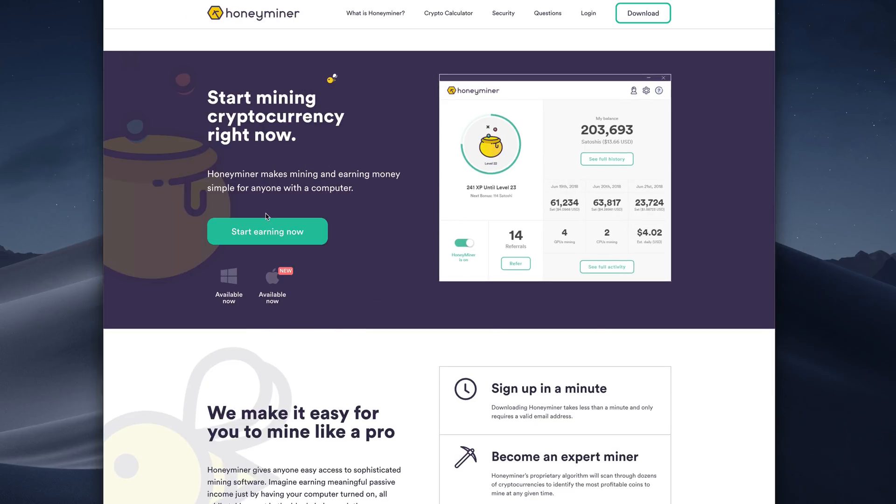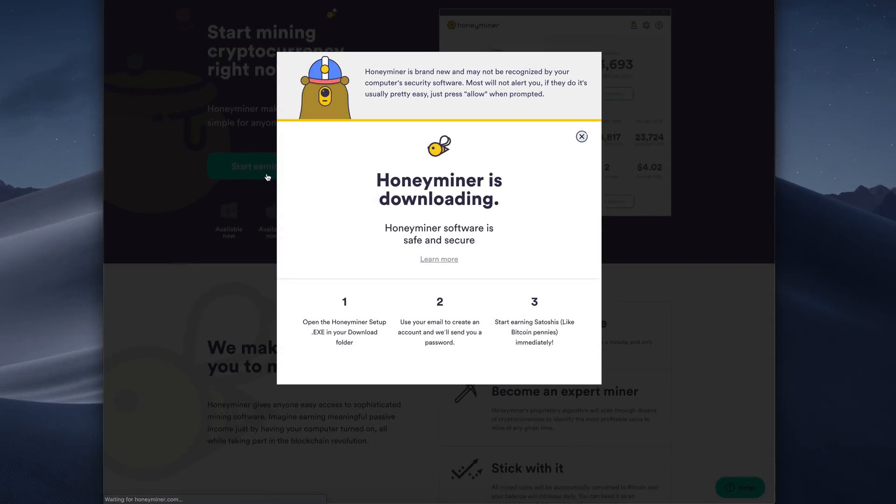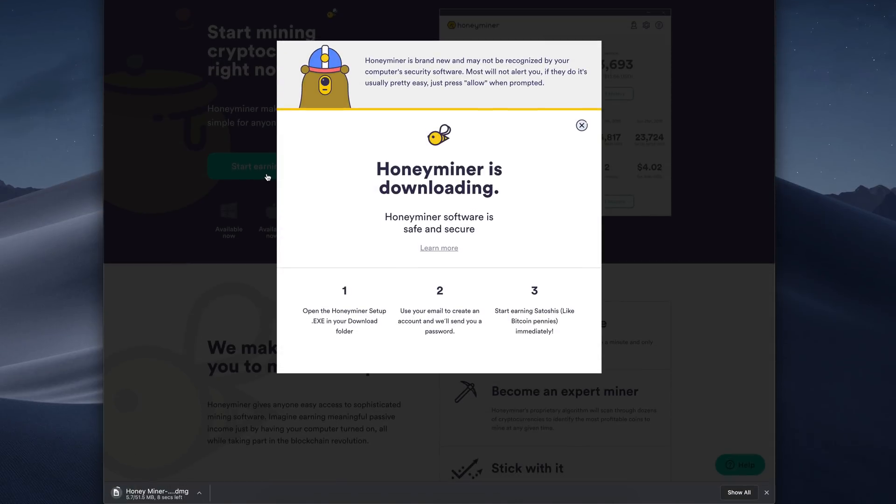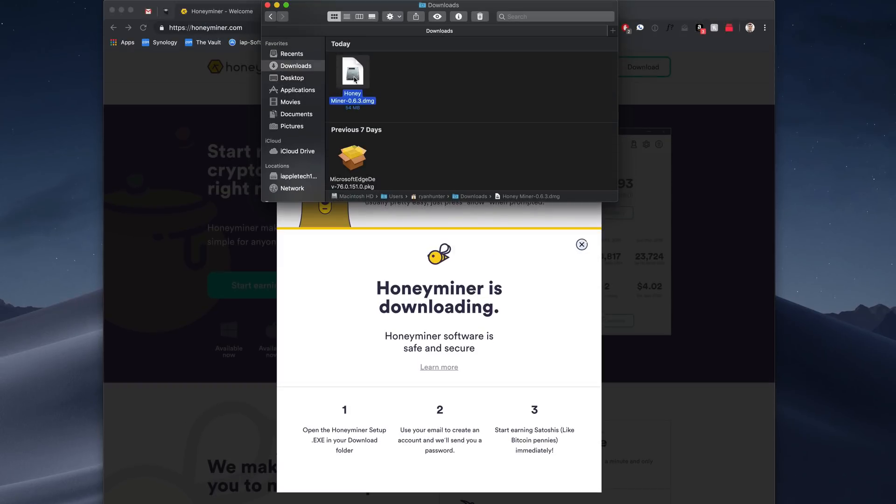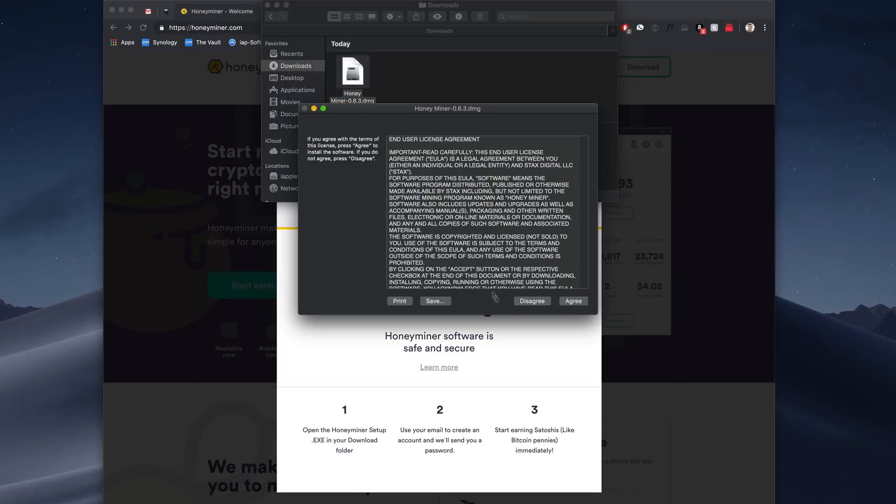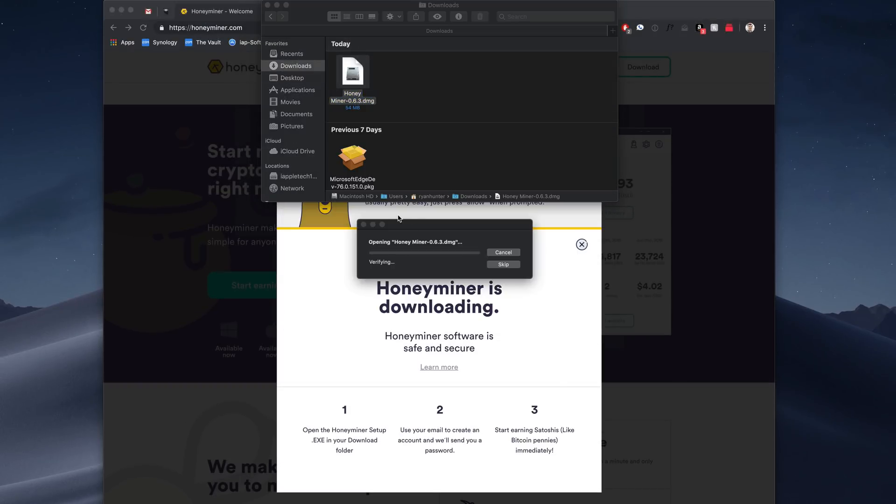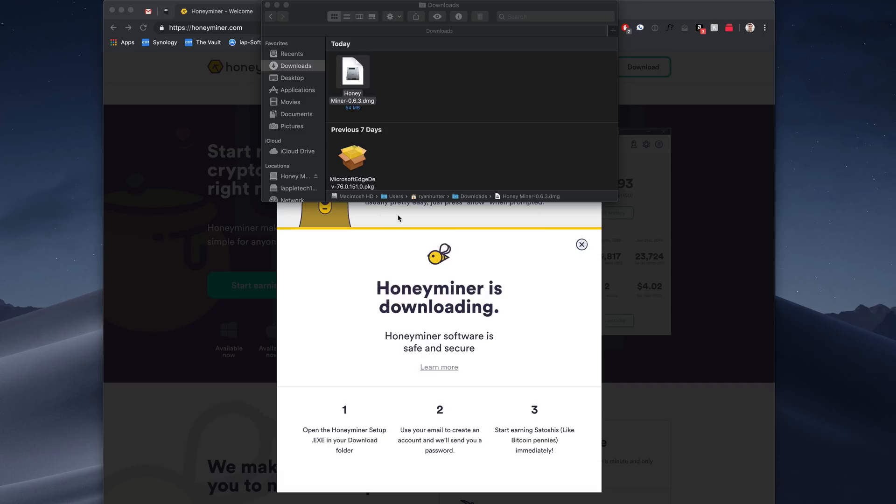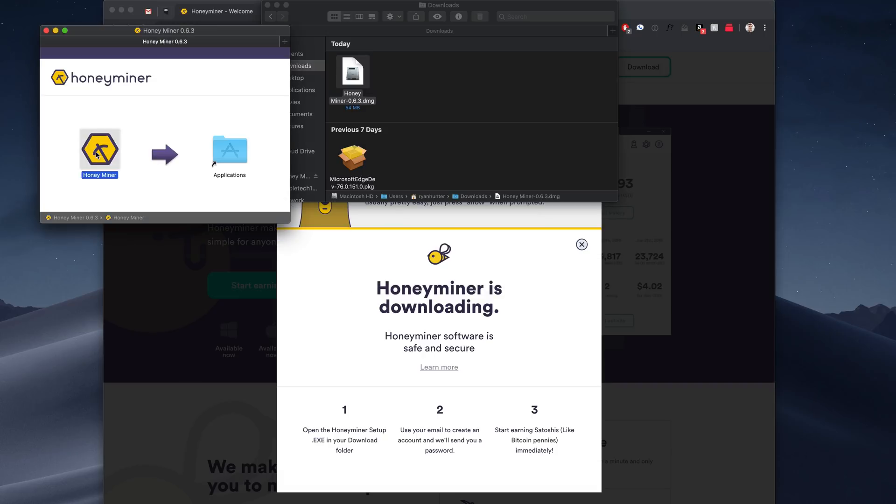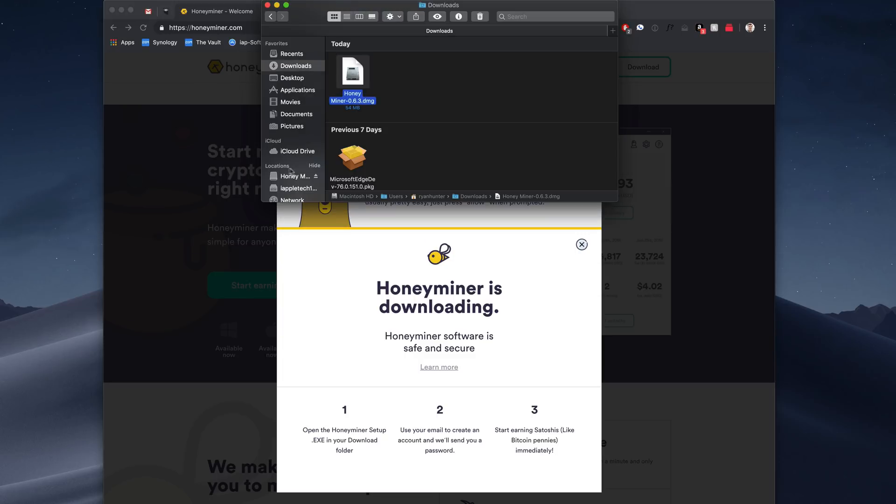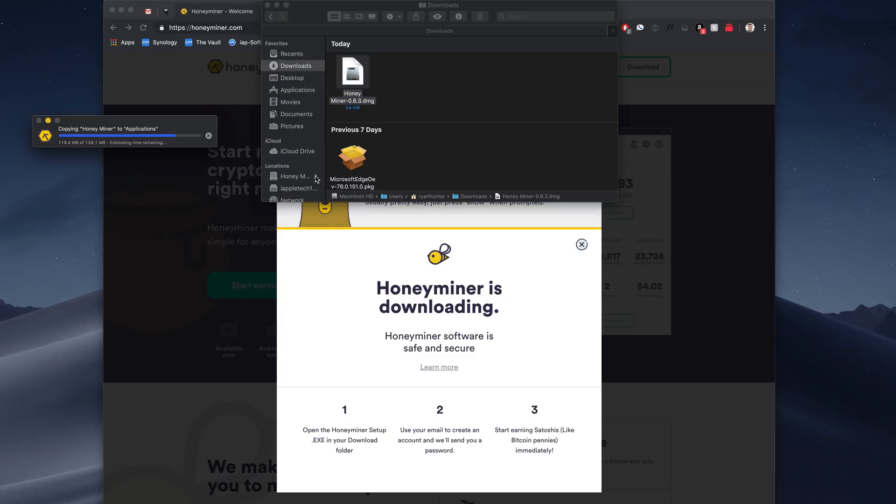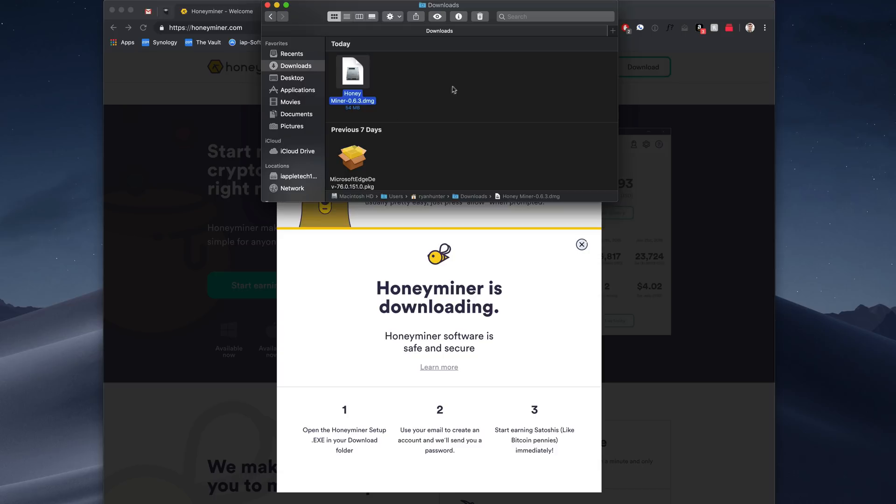So then we'll go ahead and download the Honeyminer software. It'll automatically detect that you're on a Mac, and we'll go ahead and download this DMG right here. So all we have to do is open this up, agree to everything here, and then we'll go ahead and pretty much just drag and drop the app into our applications folder. And that's it. You have now installed your cryptocurrency mining software.